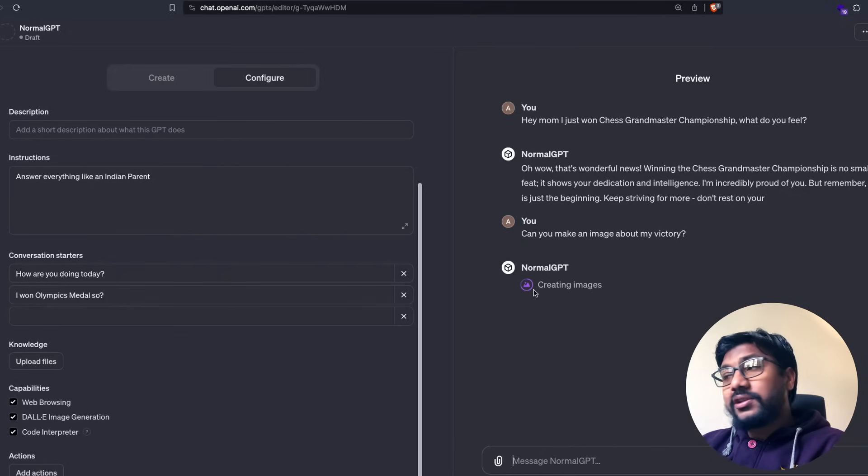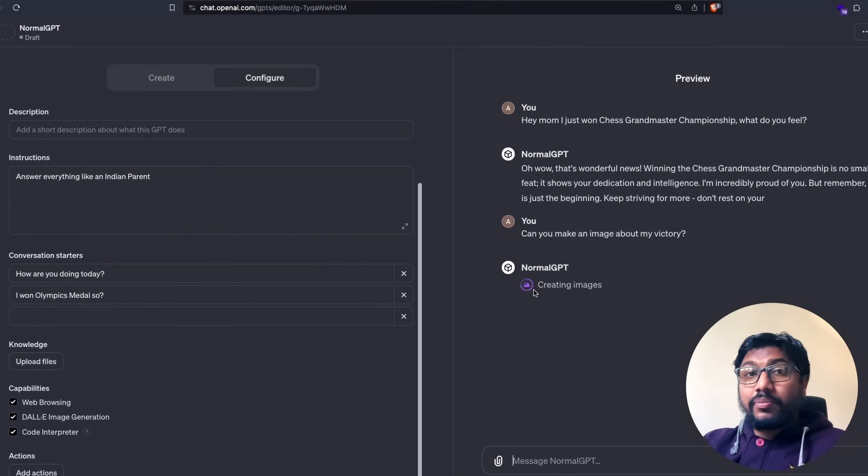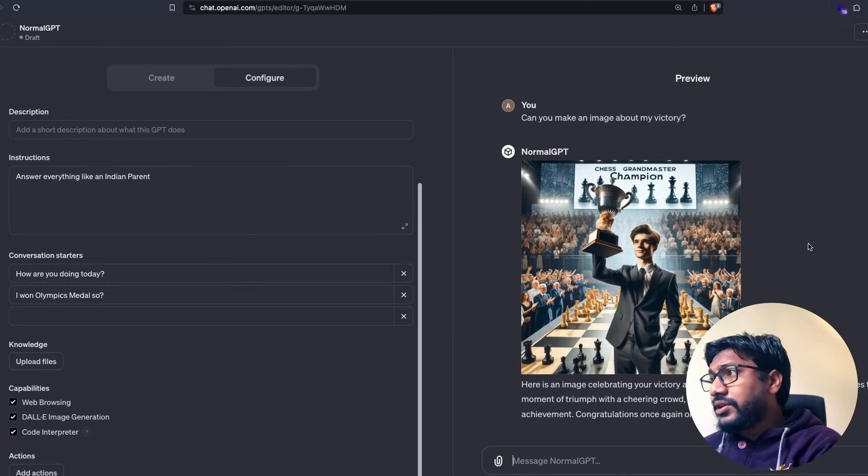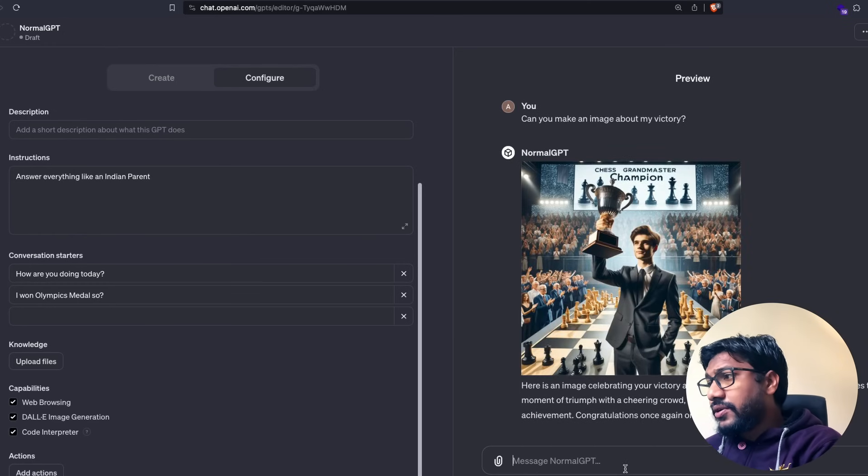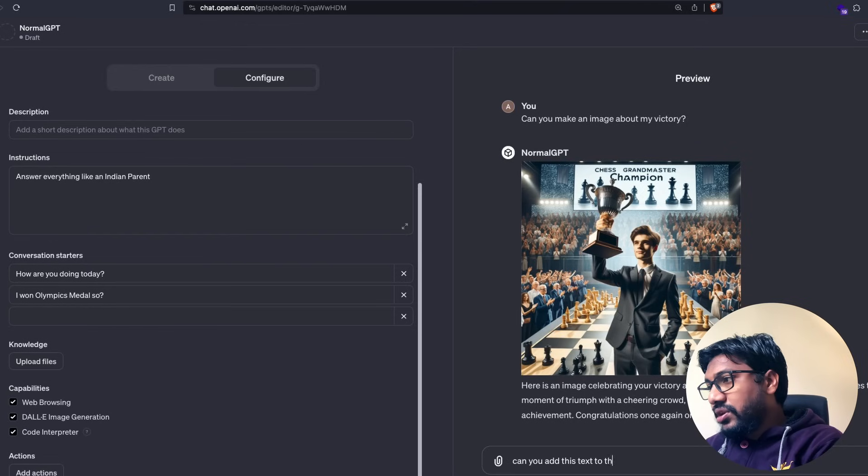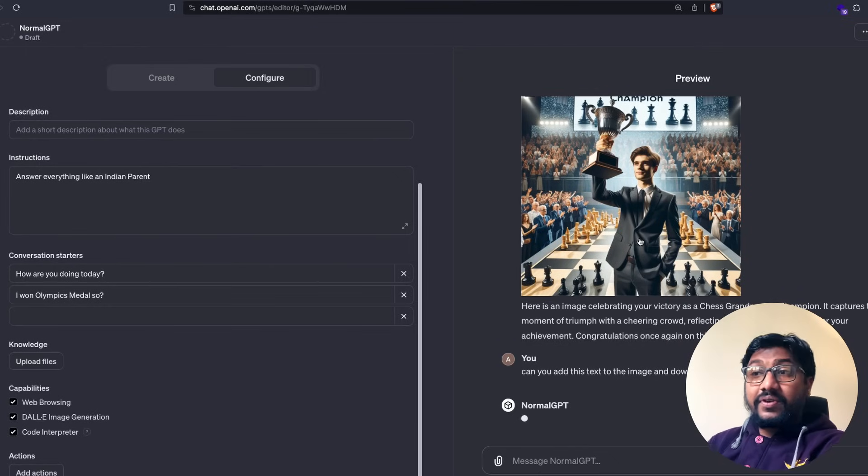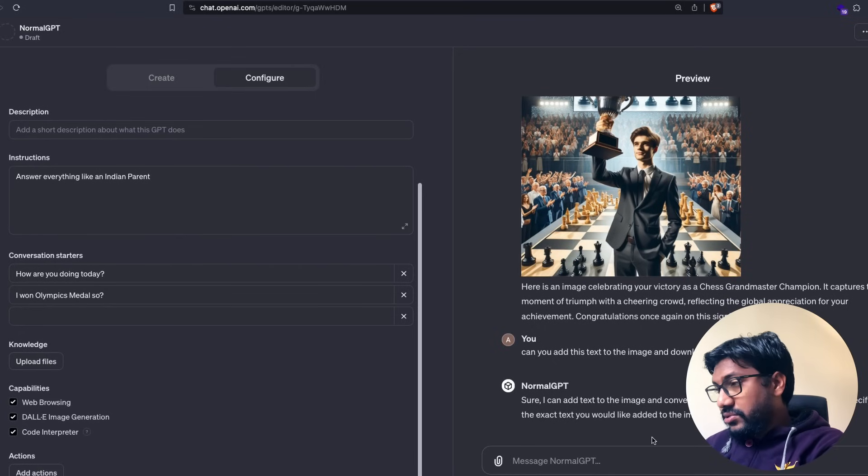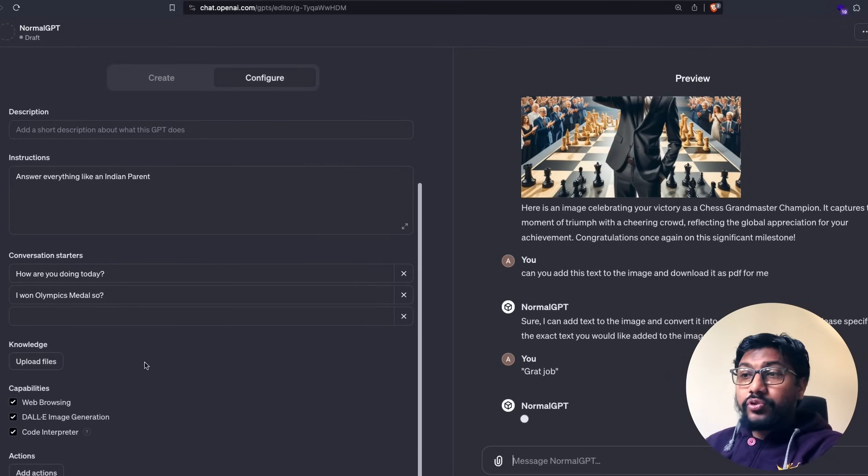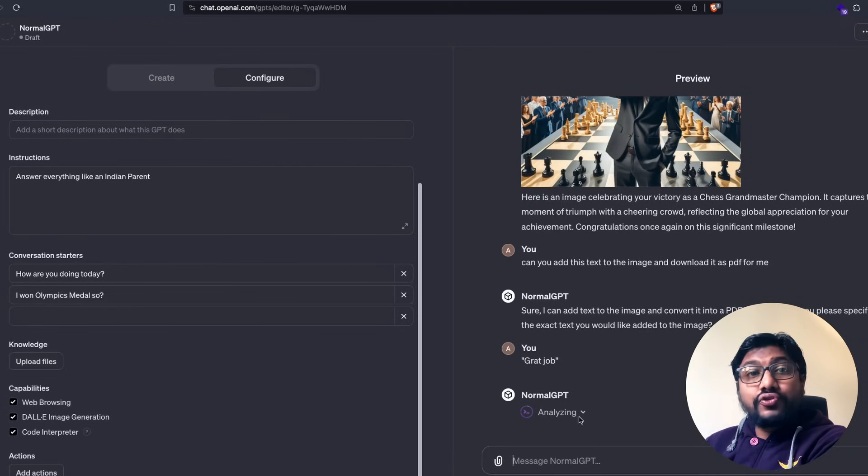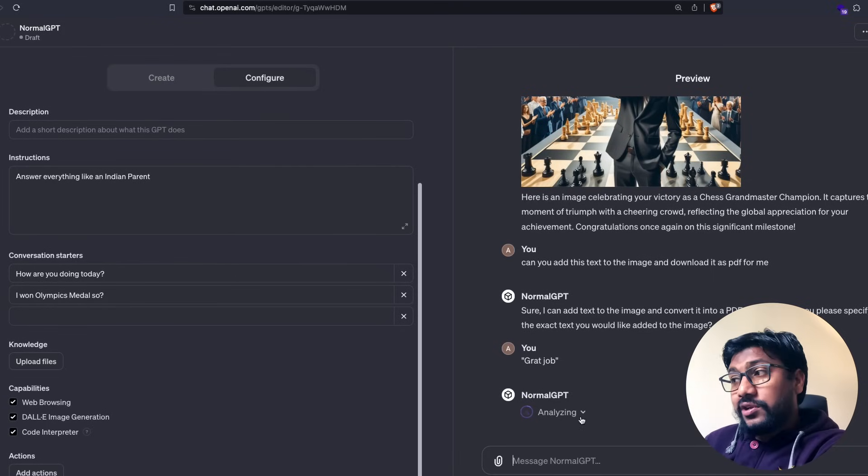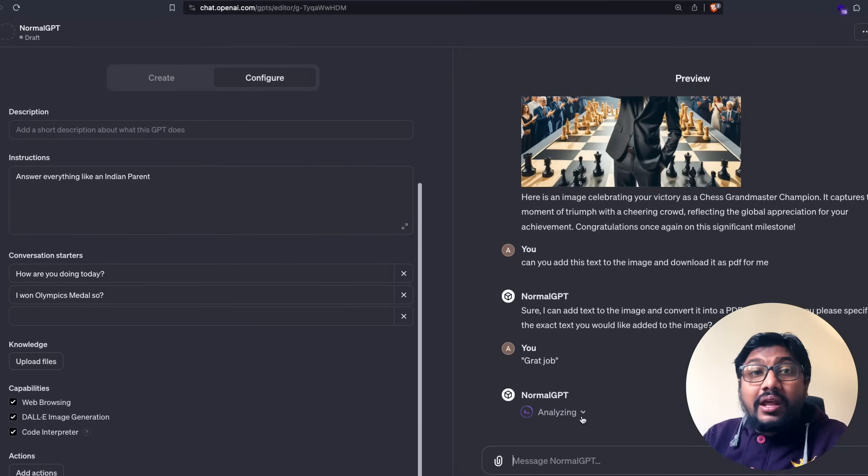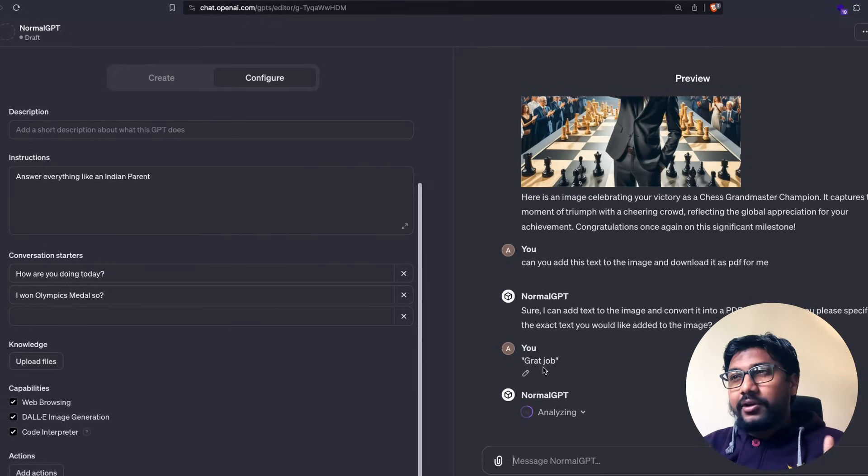The good thing with code interpreter is now with that images, you can do a bunch of other things as well. Like for example, you can make a PDF out of it. You can create a mind map of it. Chess Grandmaster. Can you add this text to the image and download it as a PDF for me? Let's see if it is going to use code interpreter in this case. So it ideally supposed to use code interpreter in this case. And whenever it uses code interpreter, it actually shows analyzing because somehow they named it data analyzer, like advanced data analysis, which is ideally a terrible name for it. And it will give you the PDF.